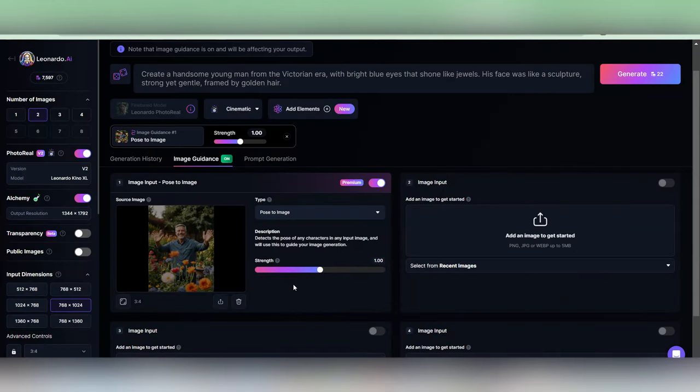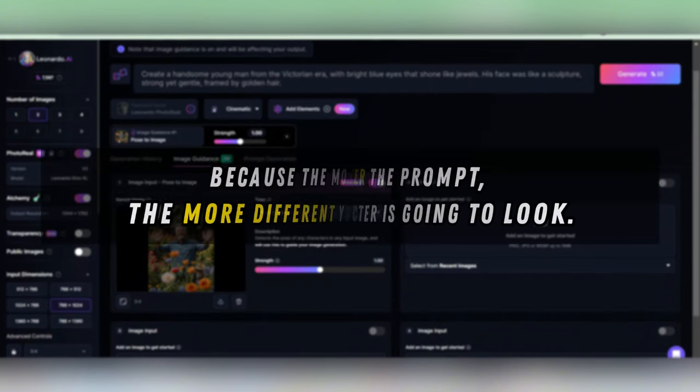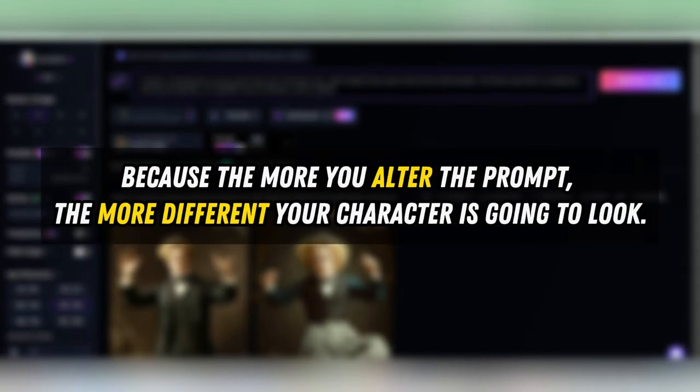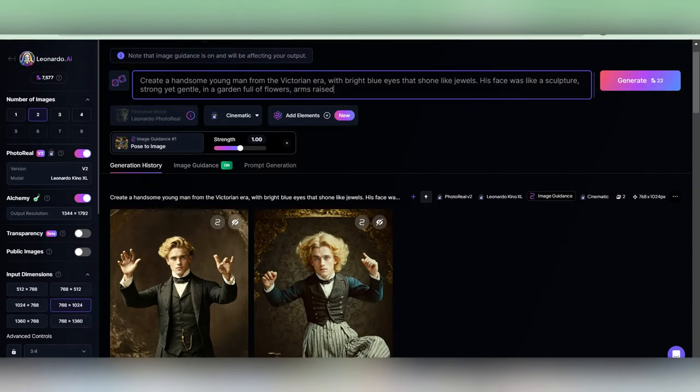All you have to do is input the generated photo there, and remember not to erase the prompts you used earlier, because the more you alter the prompt, the more different your character is going to look. In my case, I only alter the setting and what I want my character to be doing, and it instantly gets my idea.